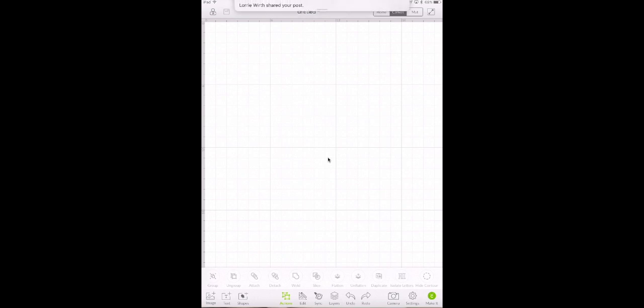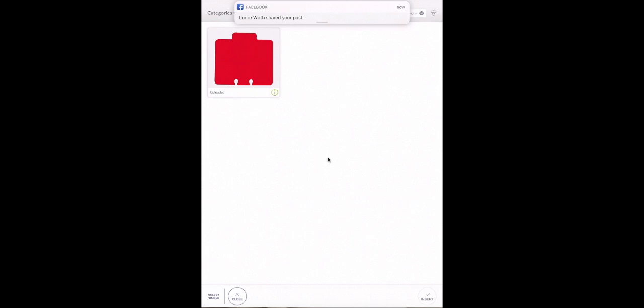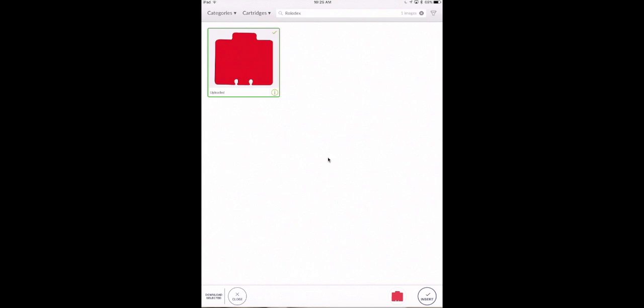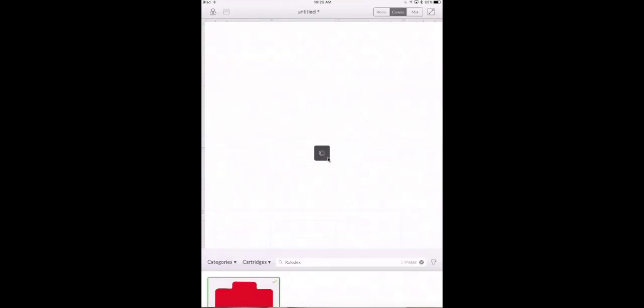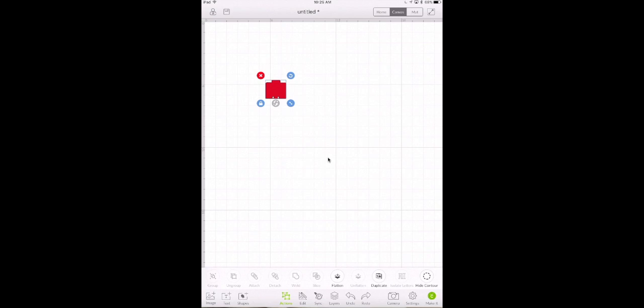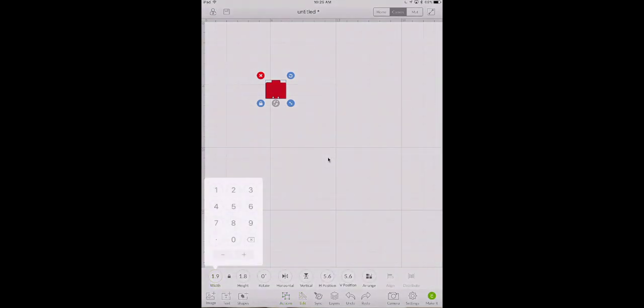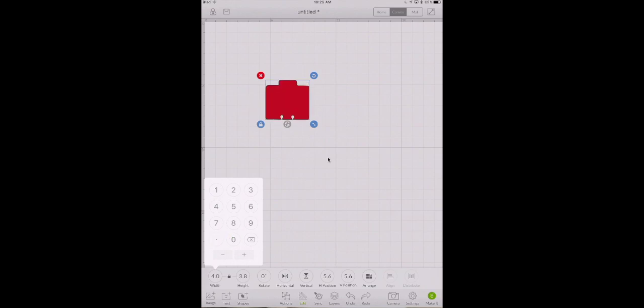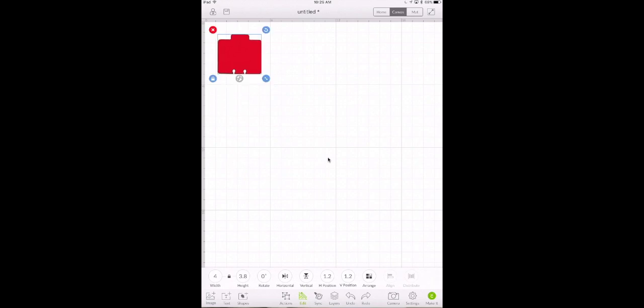So the first thing we're going to do is go into images and I have uploaded a Rolodex card. I'm going to add that to my mat just by clicking on it and click insert. I'm going to click on that, go to the edit panel and change the width to 4 inches and click off of it. So we're all set there.